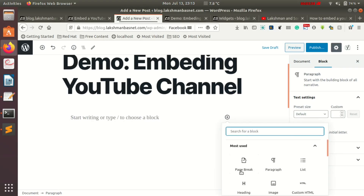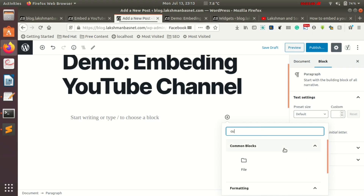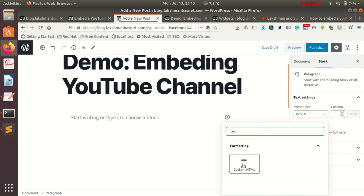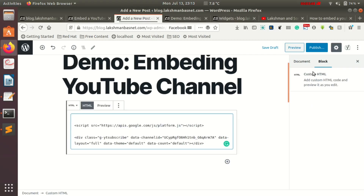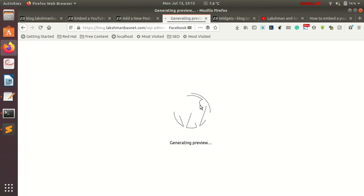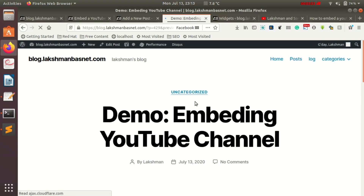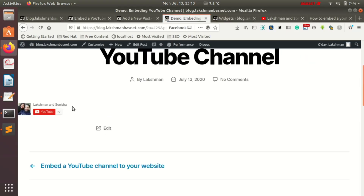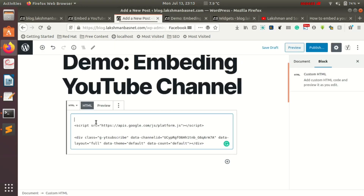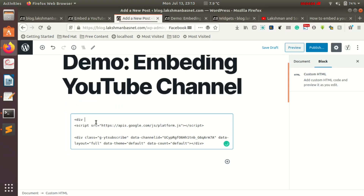If you are using WordPress, go to your post or page or wherever you want to add it, then tap on the Custom HTML block and paste the code there. You can preview your content to see it embedded. This is how it gets embedded to your WordPress post or page.